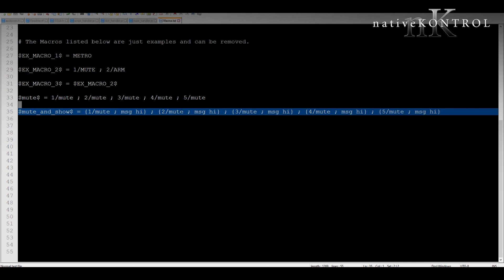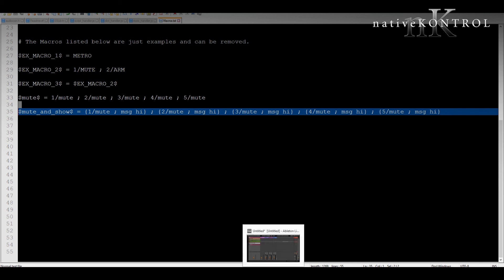So in each case we're going to have two actions per step. We're going to have the mute action and then a message action. The mute actions are all different. So we're going to get some randomization in terms of what tracks are muted. But the message action is always the same. So each time we trigger this macro that message action is going to occur.